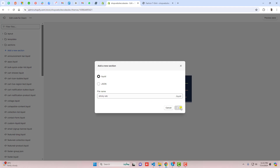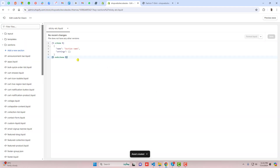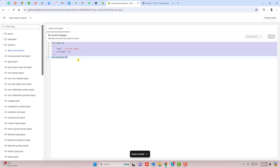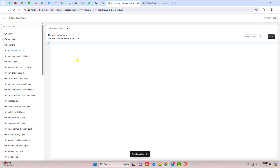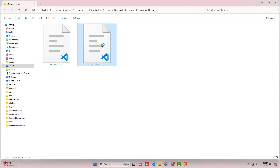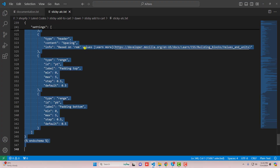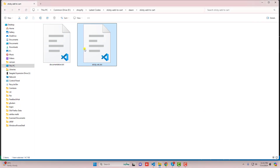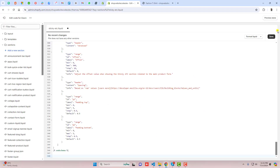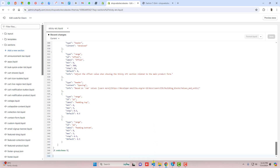Click on Done. In that way you are actually creating an empty file. You should remove everything from inside and paste the fresh code, which is the sticky-add-to-cart.txt file. Copy this complete code and paste it right here in the empty file, then click Save. That's how you are actually creating the sticky add-to-cart button file.